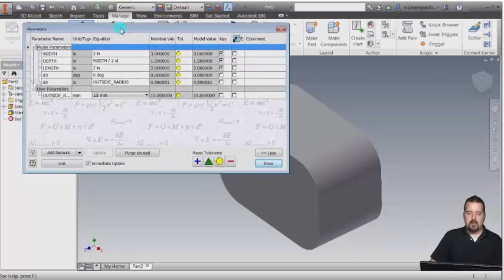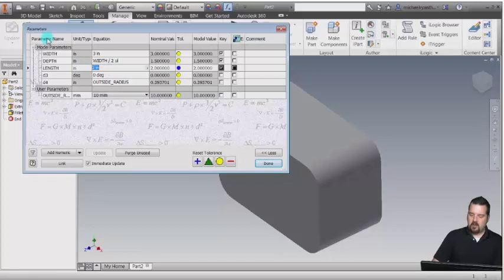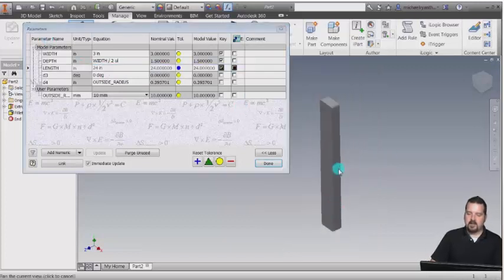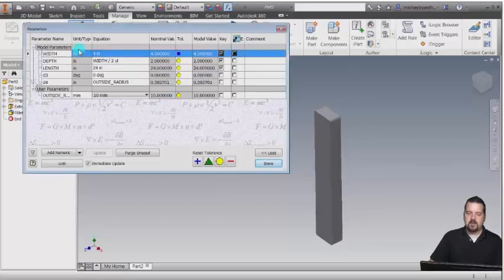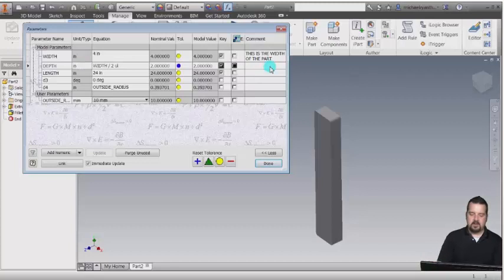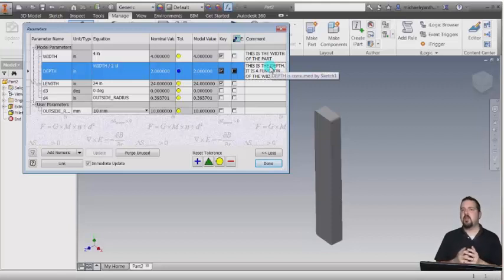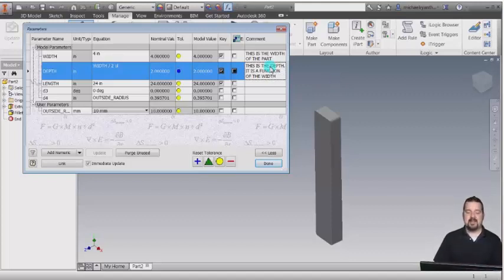Let's go back into our parameters. I'm going to use the dropdown — this really was supposed to be 10 millimeters. Notice how it's changed. I really wanted the length to be 24 inches — hit enter, and we can see the part has updated. I really wanted the width to be 4 inches. That in turn is going to update the width and the depth. Because I've got all these parameters going on, it might be a good idea to add some comments. So this is the width of the part, and this is the depth — it is a function of the width. Variable names make sense to me today, but will they make sense to me in 6 months or 2 years or 5 years the next time I look at this component?